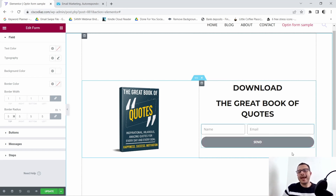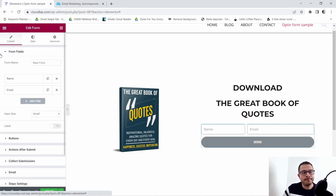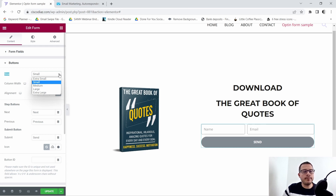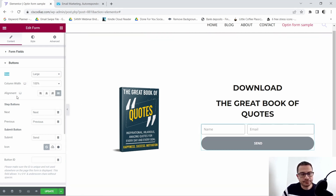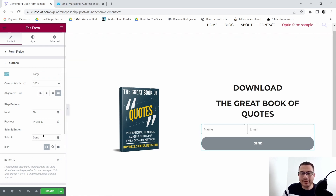Next I'm going to customize my button. I'll go back to Content and under Buttons you can see the size options — extra small, small, medium, large, or extra large. I'm going to go ahead and make it large. The call to action text currently says 'Send' — I actually want it to say 'Yes, send me'